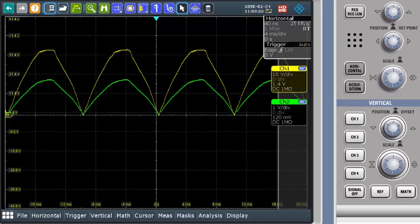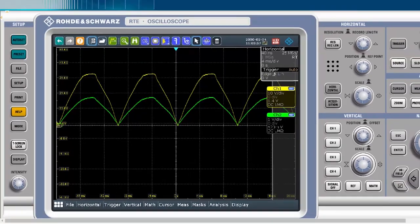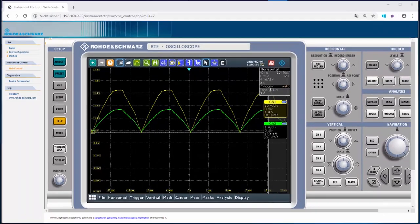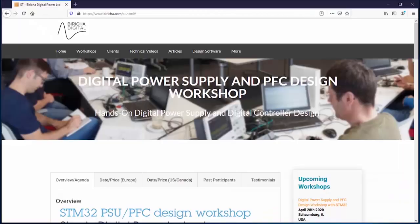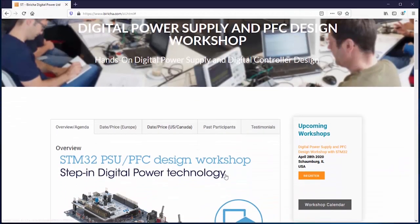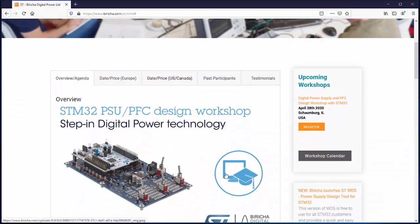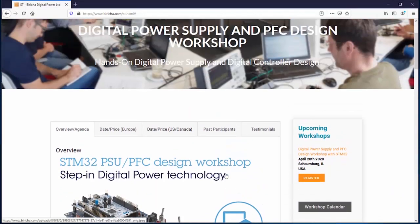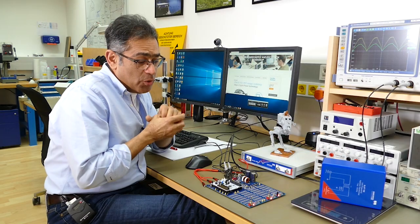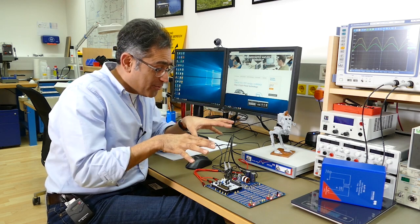Obviously there is a lot more to it than this short video covers. We do run workshops based on PFC and also DC-DC conversion. I hope you enjoyed the video and I hope you can join one of these workshops where we play with this stuff and have lots of fun.